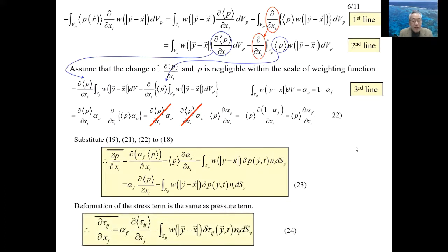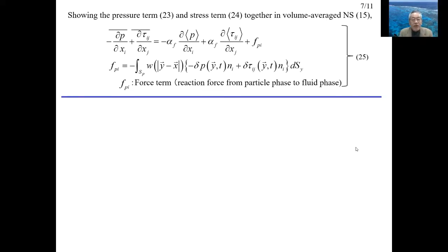The volume integral of the viscous stress gradient can be derived in the same way as the pressure gradient; it is shown in equation 24. The pressure gradient term 23 and the stress gradient term 24 can be summarized in equation 25. F_Pi is called the reaction force term and represents the reaction force from the particle phase acting on the fluid phase.